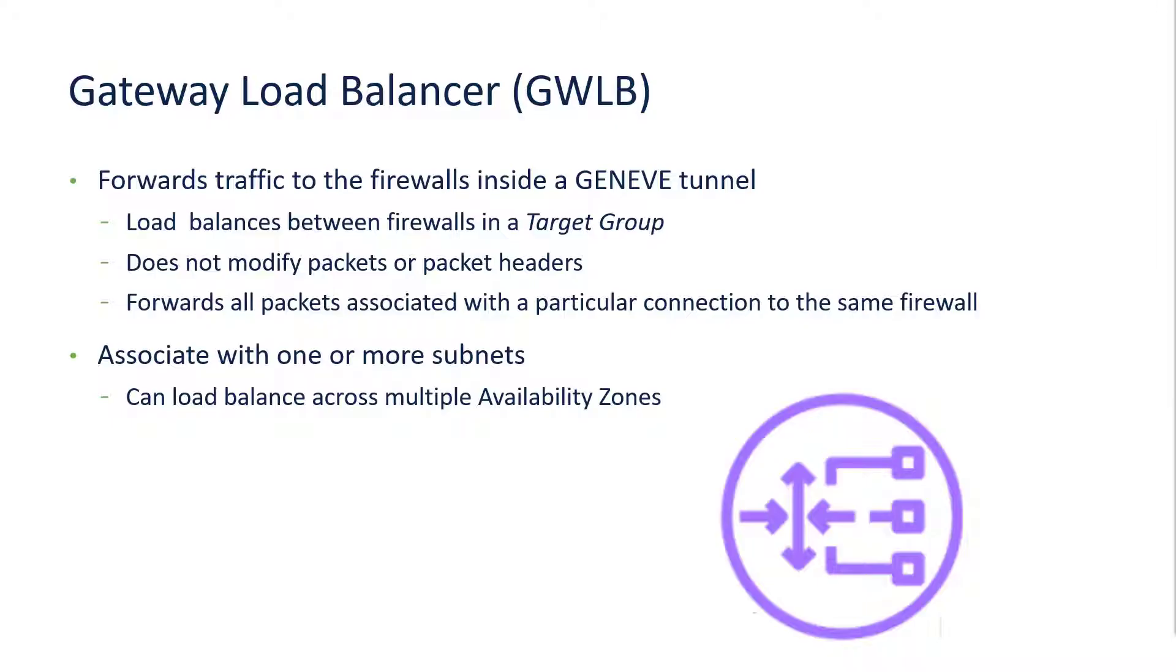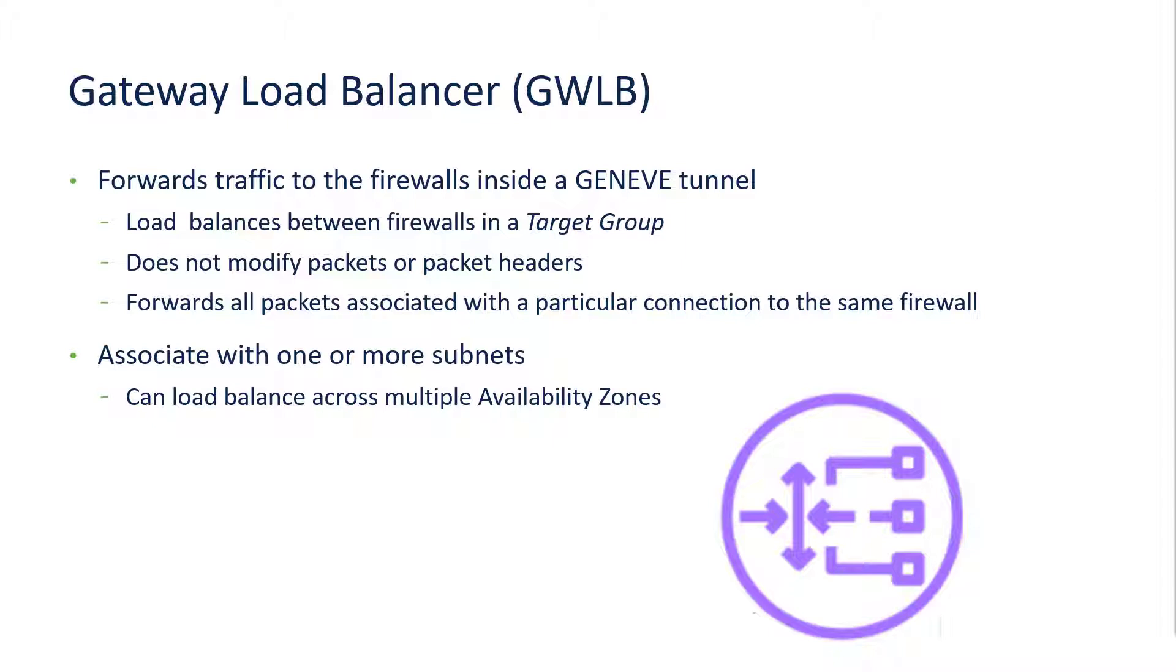The AWS Gateway Load Balancer forwards traffic to firewalls through a Geneve tunnel. These firewalls comprise what is known as a target group. Because the packets are tunneled, there is no modification to the packets or the packet headers, and any packets associated with a particular connection are forwarded to the same firewall.